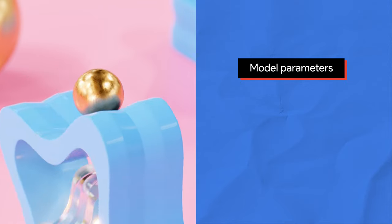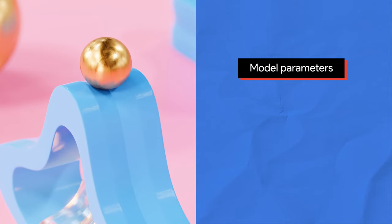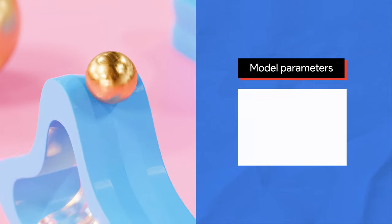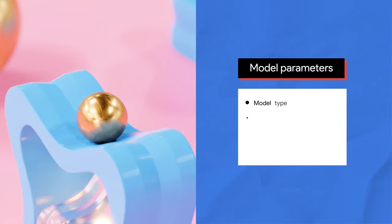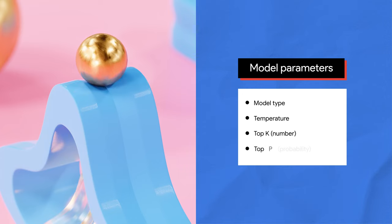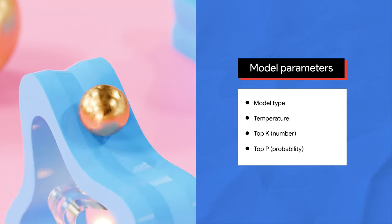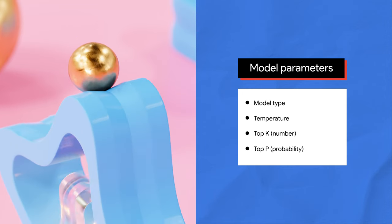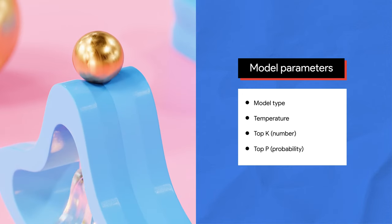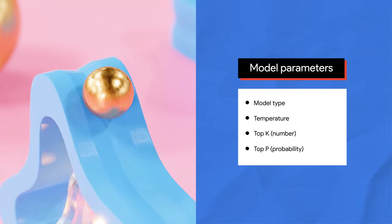In sum, Vertex AI Studio provides a few model parameters for you to play with such as the model type, temperature, top k, and top p. Note that you are not required to adjust them constantly, especially top k and top p.